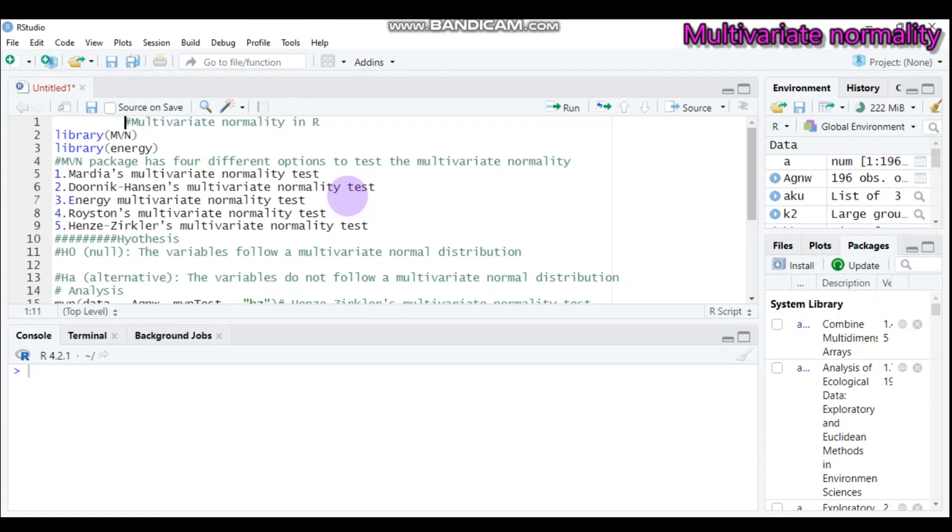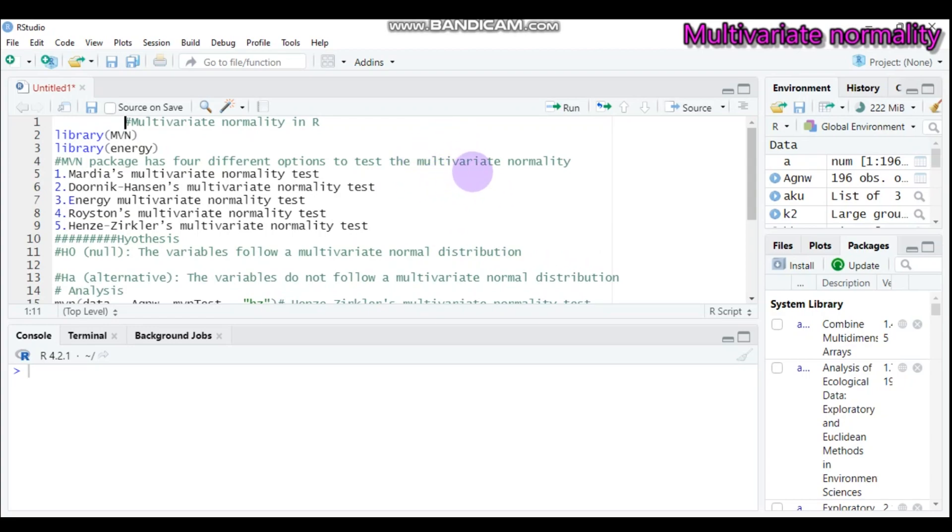Hi everyone! Today we will see multivariate normality analysis using R software. As you know, assessing the assumption of multivariate normality is mandatory for many parametric multivariate statistical methods like MANOVA, discriminant analysis,